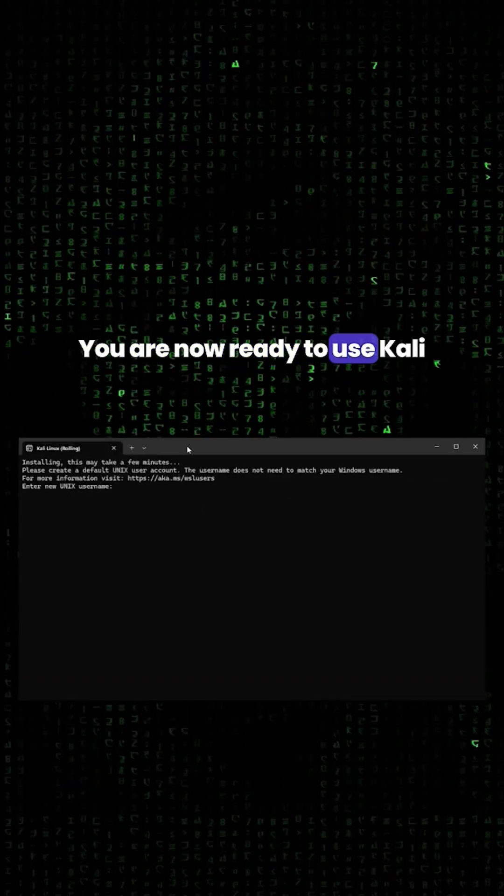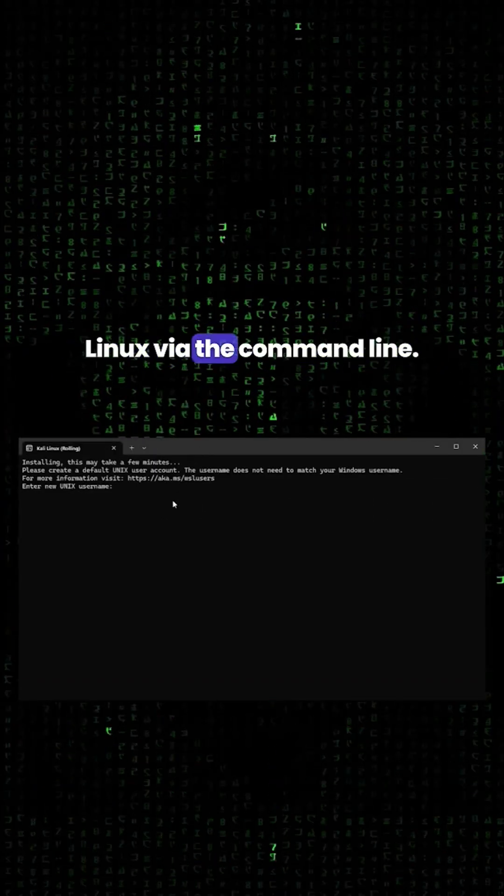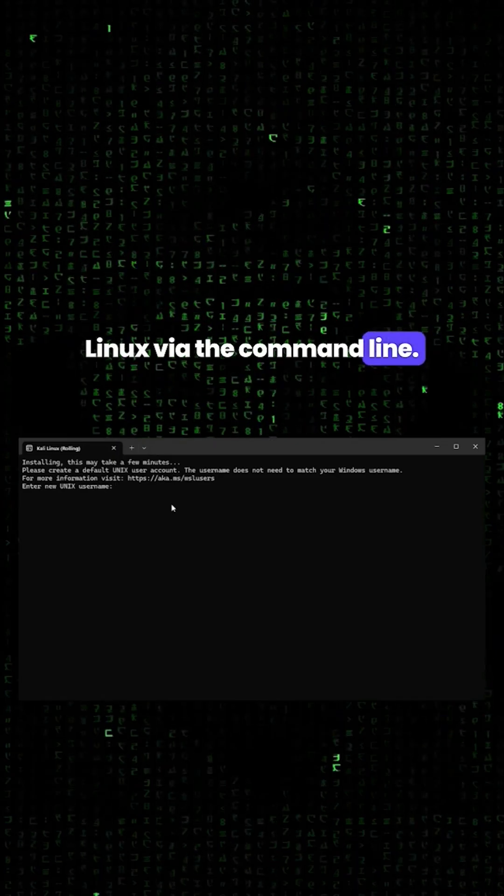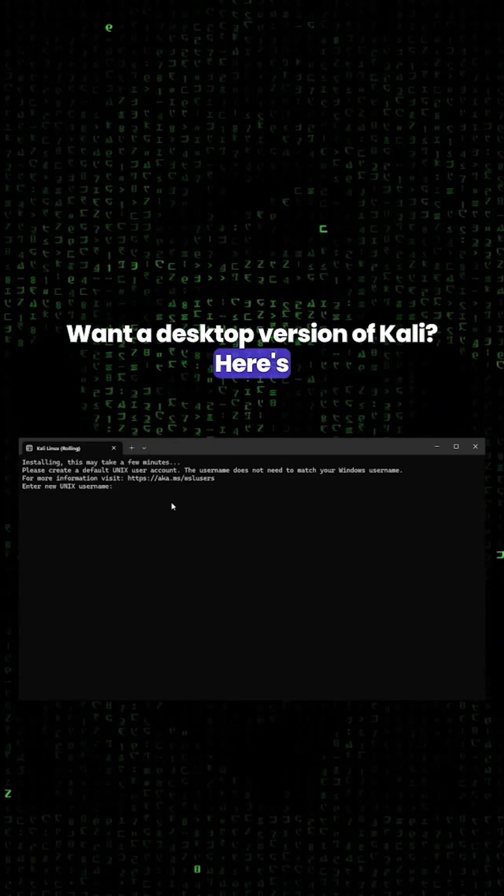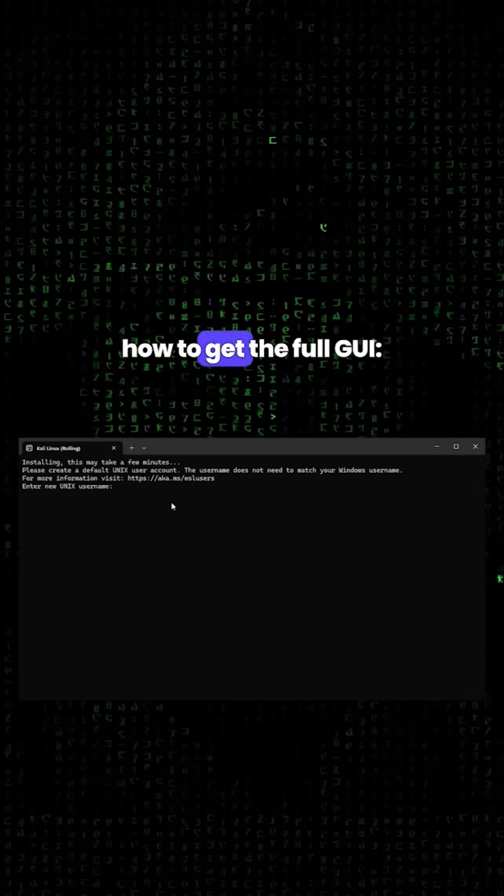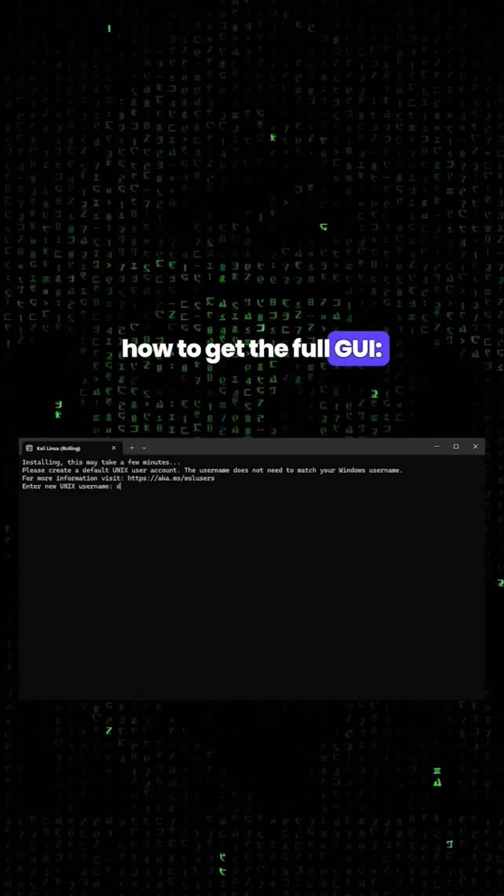You are now ready to use Kali Linux via the command line. Want a desktop version of Kali? Here's how to get the full GUI.